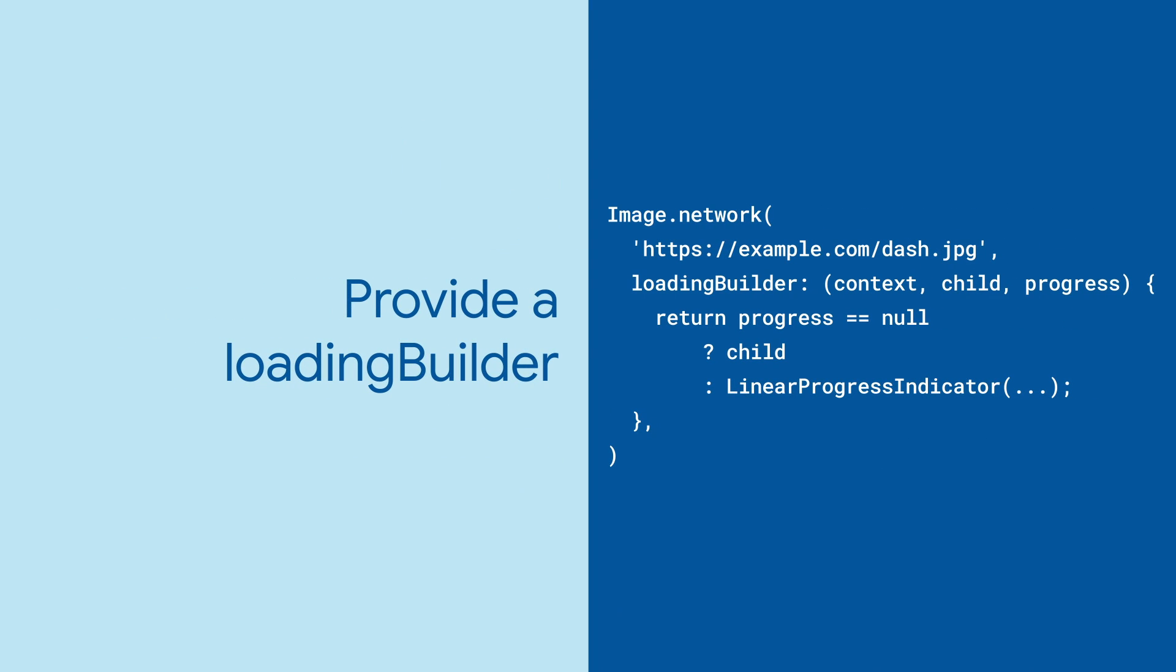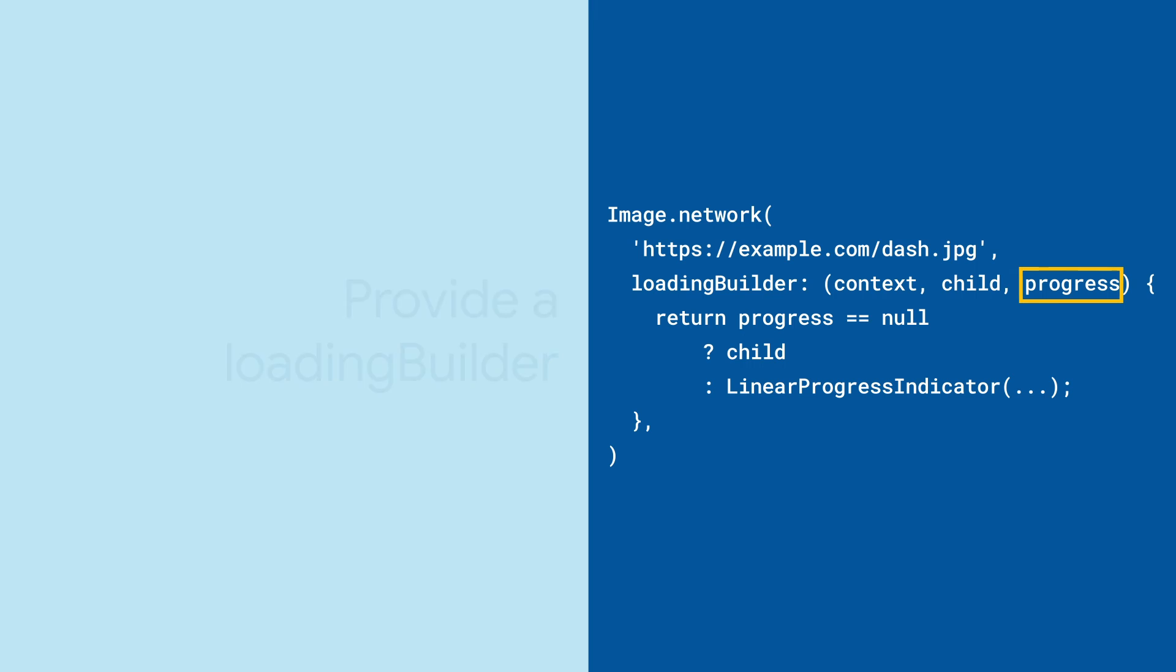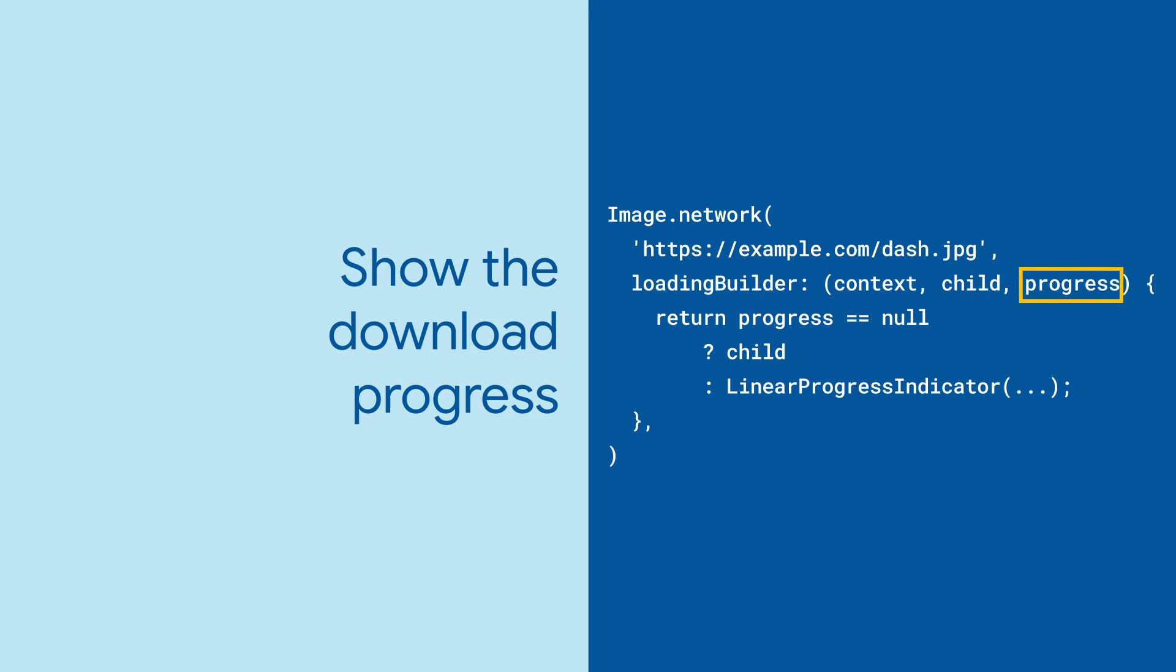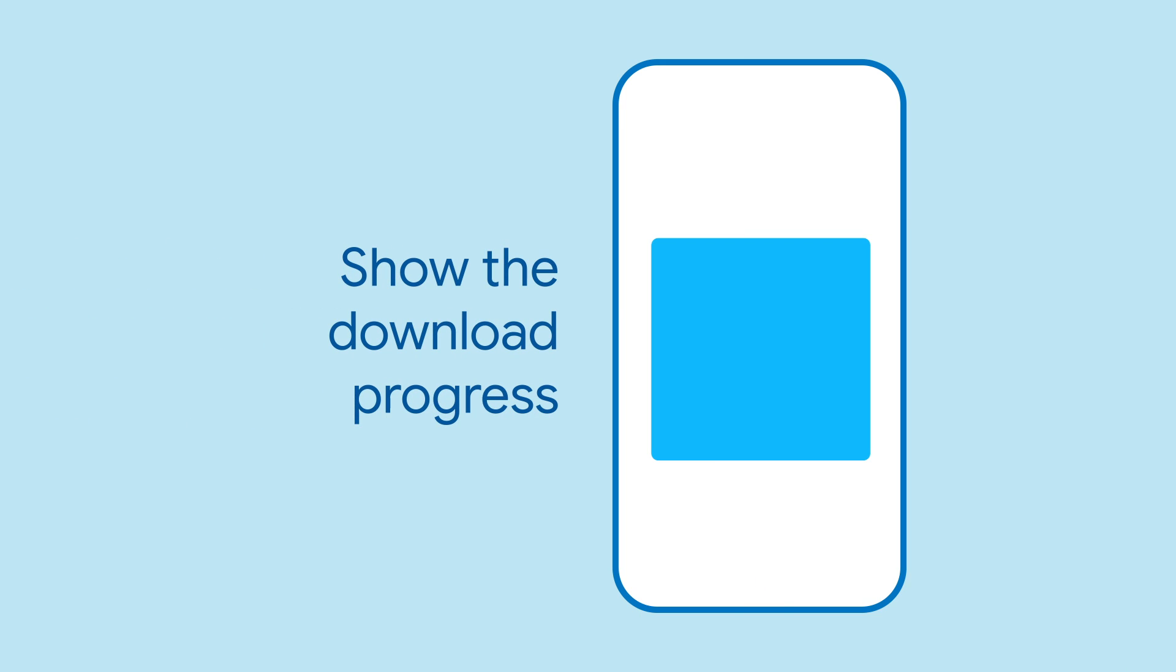You can provide loadingBuilder, which the framework will call repeatedly as the image is being downloaded from the network. It will give you loading progress, which you can use to show the user how far they are from seeing the actual image.